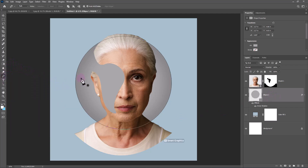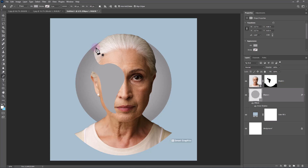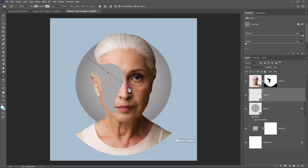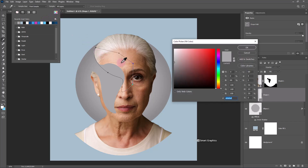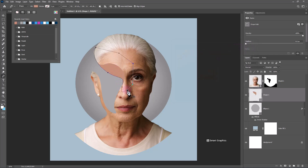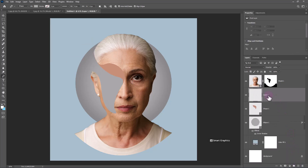Again, choose the Pen Tool and change the path to shape. Create a new layer, create a clipping mask to the bottom layer, pick a brush, and follow the process.